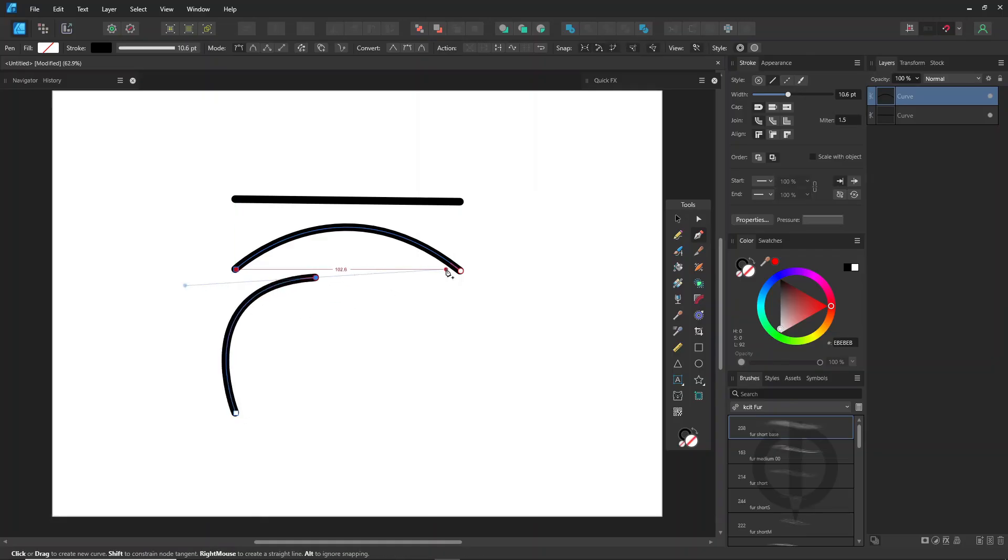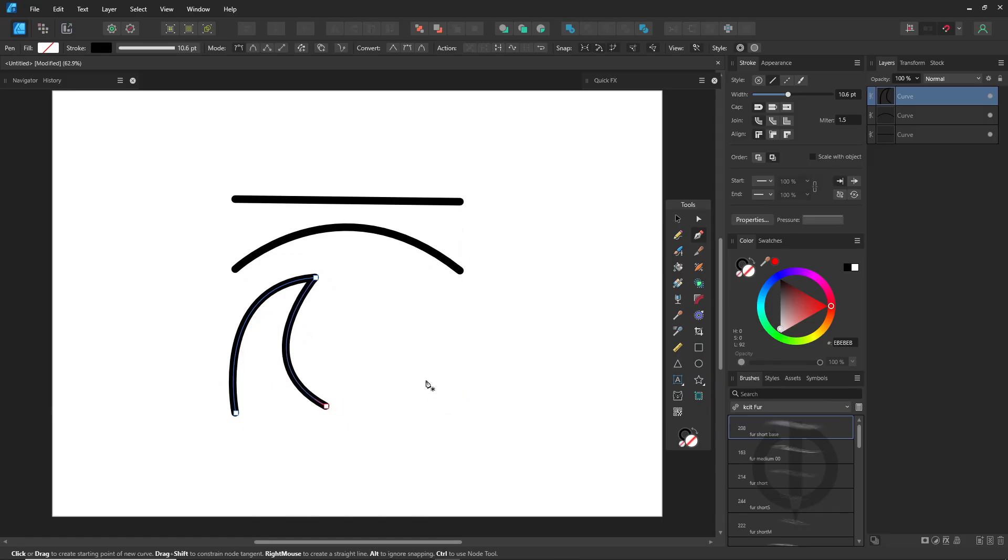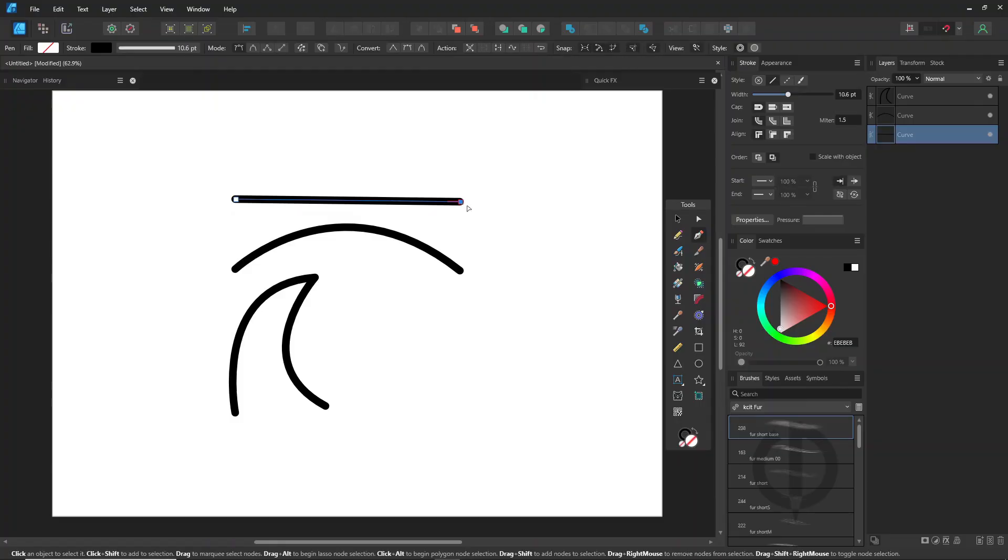While you're drawing, clicking the last point again switches the pen tool to smart mode. But if you want to keep going, select the last point, then continue drawing.